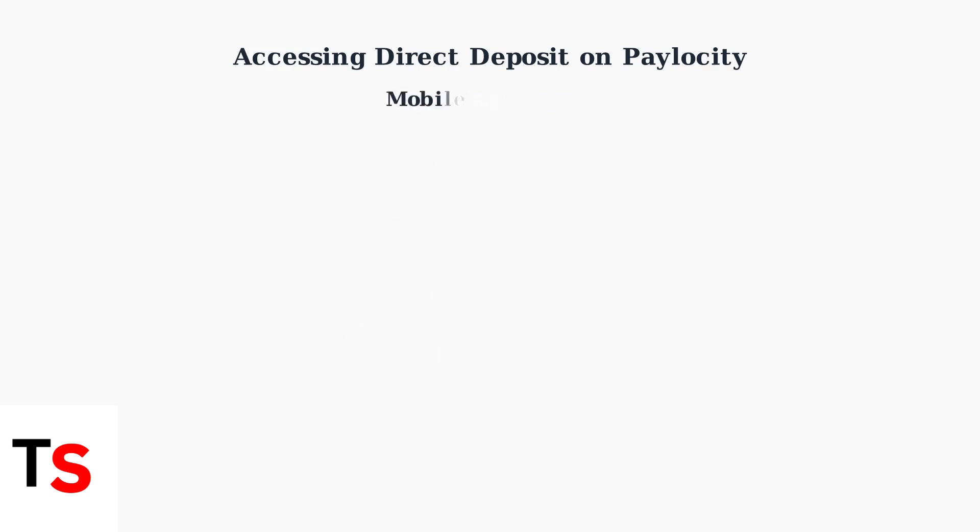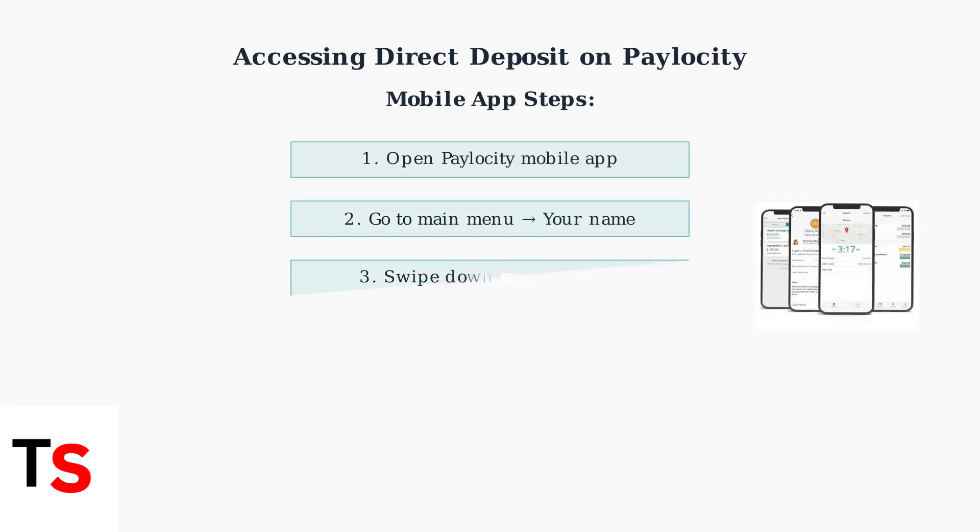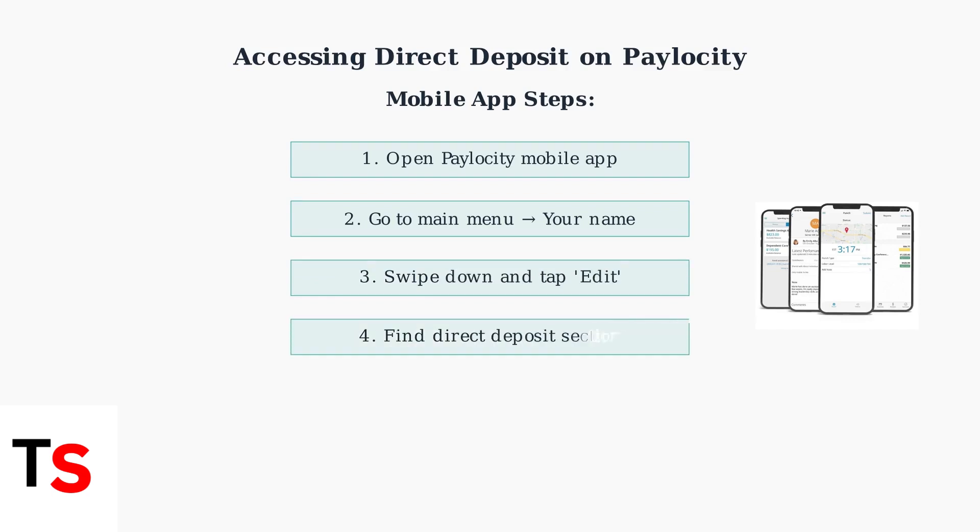The mobile app process is equally straightforward with its own simple navigation path. Open the Paylocity mobile app, access the main menu, and select your name. Swipe to the bottom, tap Edit, and navigate to the direct deposit section.